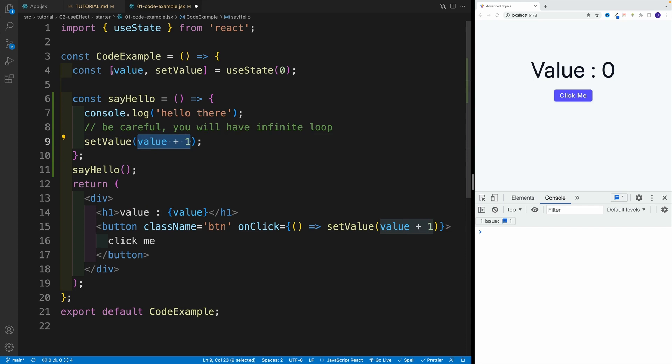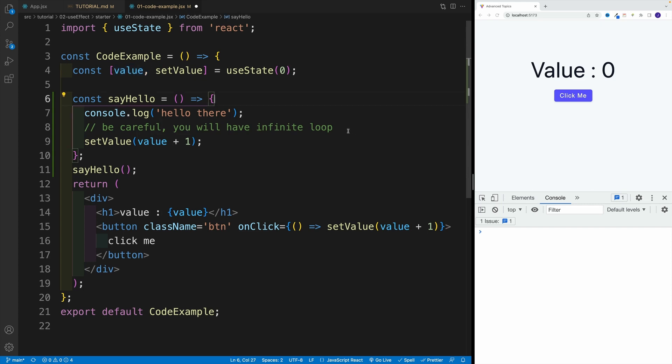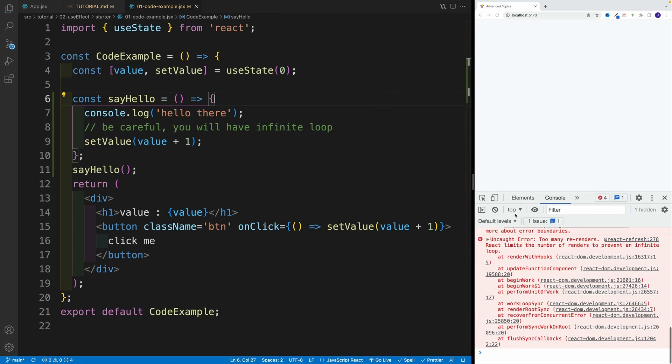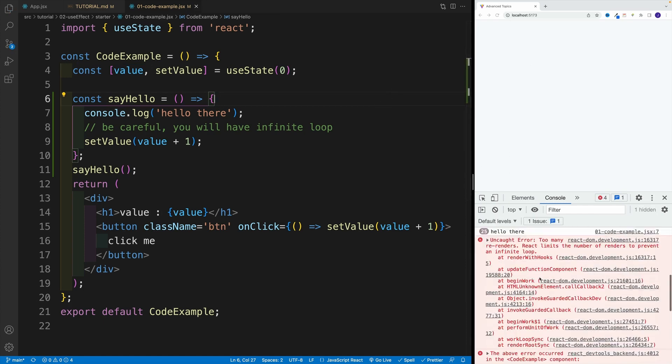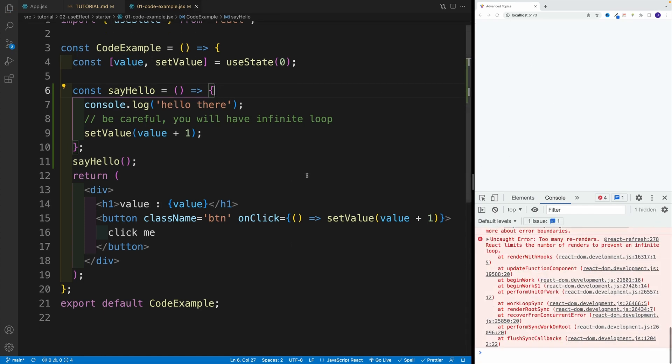We create a state value, and we set up the function. Inside of the function, we do what? We update the state value. And hopefully, you see where I'm going with this. So hopefully, this is clear. And now let me just save the file. And you'll right away see bunch of errors in console. So again, just be careful.